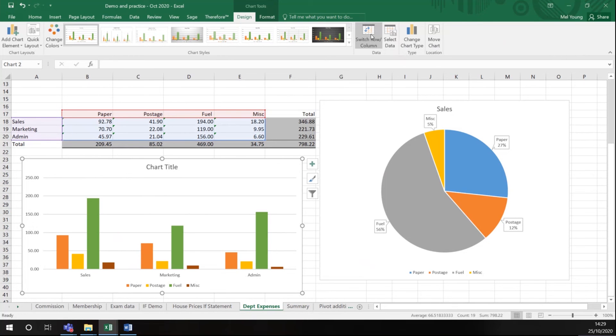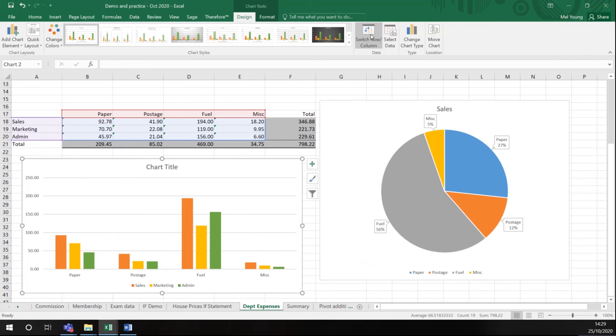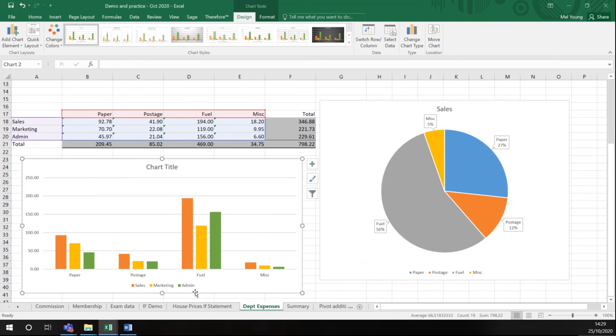If I click that switch row and column labels, you will notice I have types of expenditure as the groups and my departments as the key. So you can always change your chart.